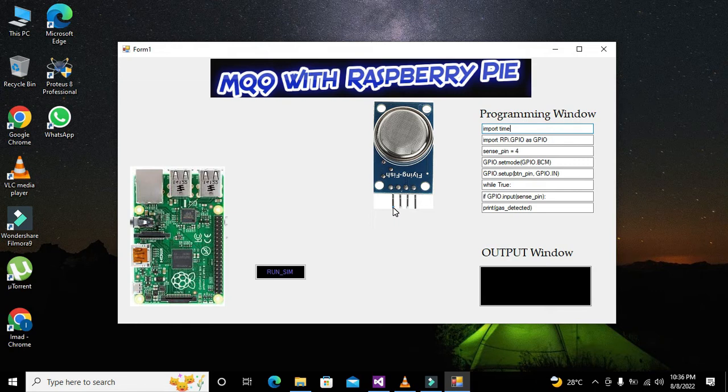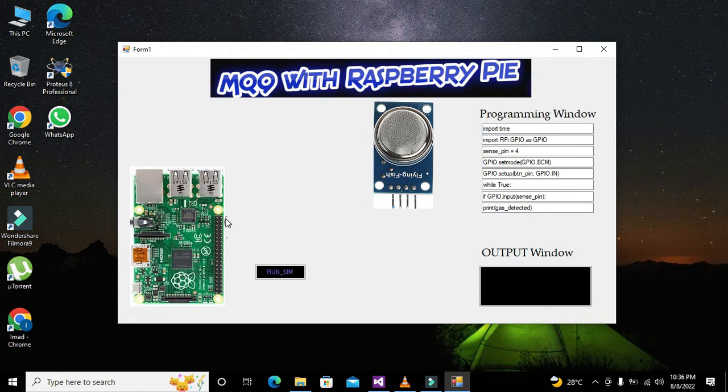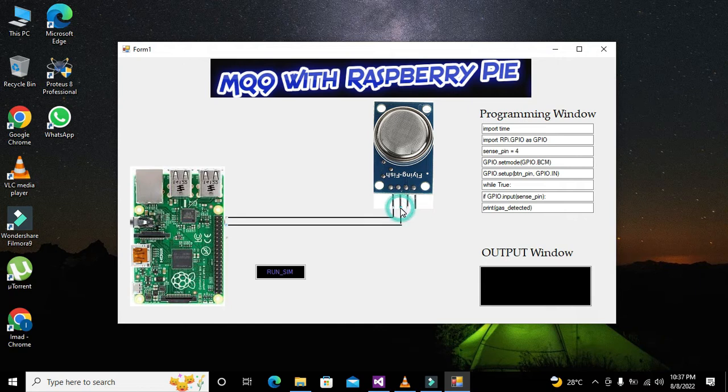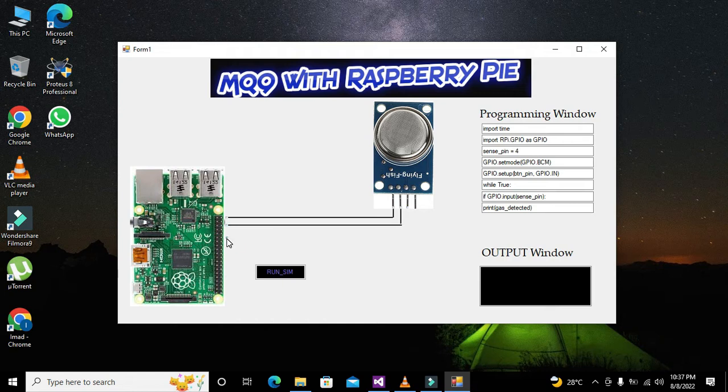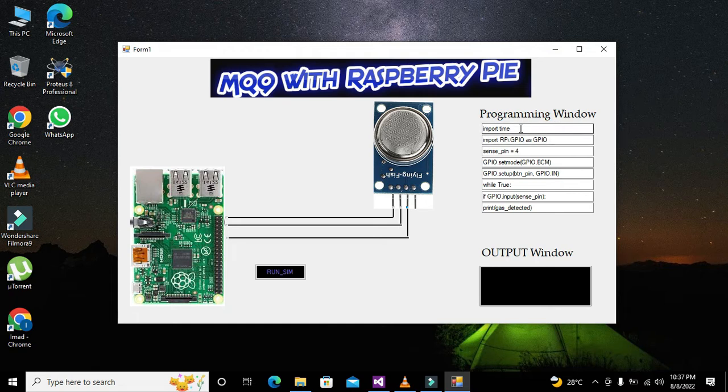You can see that this our first point, this must be connected with the VCC, the second one with the ground, third one with the pin number 4 of the Raspberry Pi.